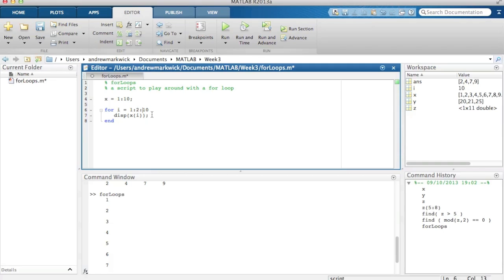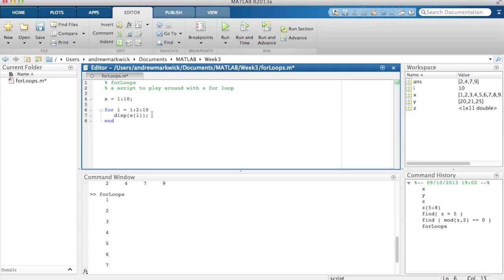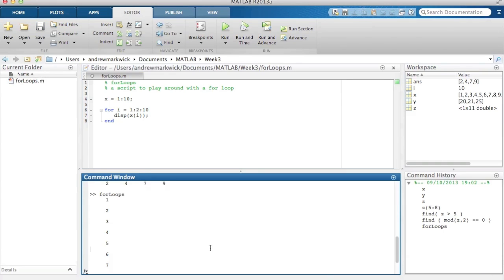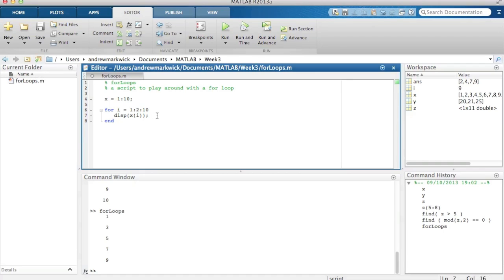So this will do, i will be 1 the first time and then 3 because you add on 2, and then 5 and then 7 and then 9, and then that will be the end because 11 would be greater than 10. So what this should do is print out all the odd numbers from the array. Okay, makes sense. And of course inside here you can do anything you like with these elements of this array.